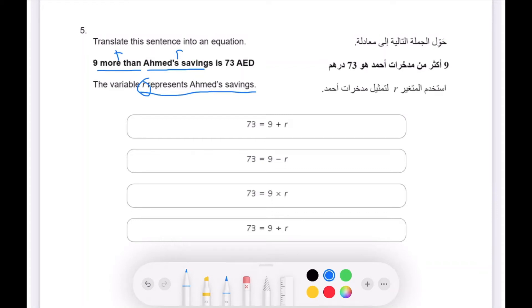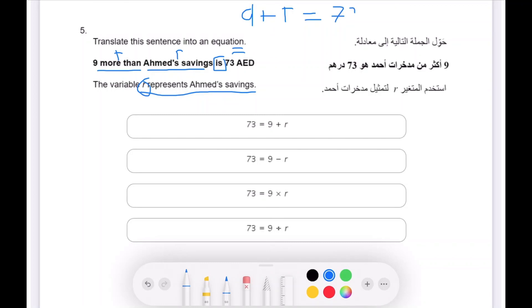Is 73 dirhams. You should know when they say 'is', this is equivalent to the equal sign. So let's write this expression: nine plus Ahmed's savings, which is R, equals 73 dirhams — which is the equal sign — 73 dirhams.